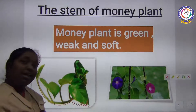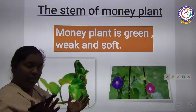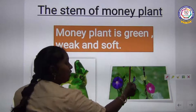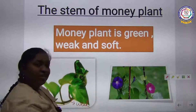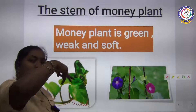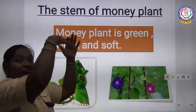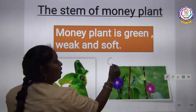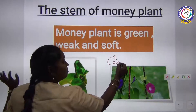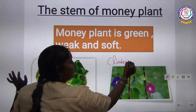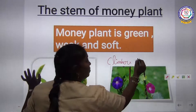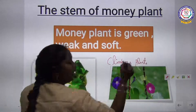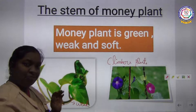So how does the money plant stand? With support. If you give it a support, it makes itself spiral and climbs above the surface. That is why this type of plant is called a climbing plant.